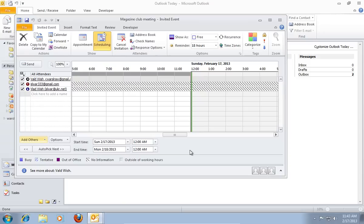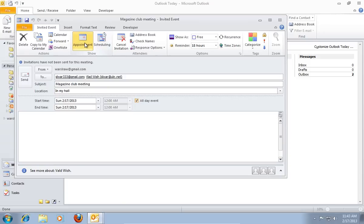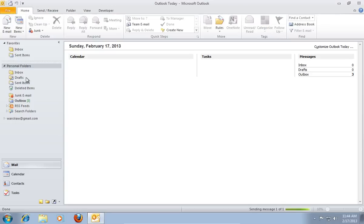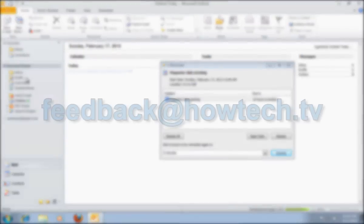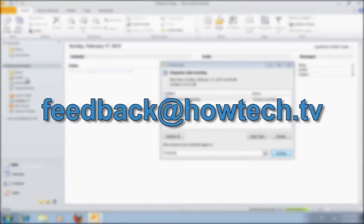To send the meeting invitations, go back to the appointment window and then press Send. If the meeting is soon enough, a reminder will let you know about it. Leave comments and send your questions to our email.